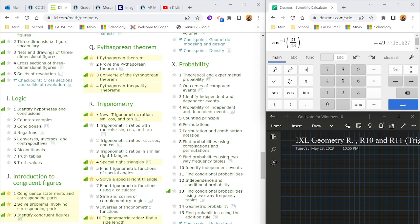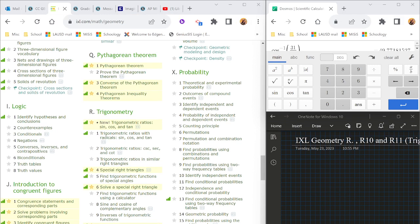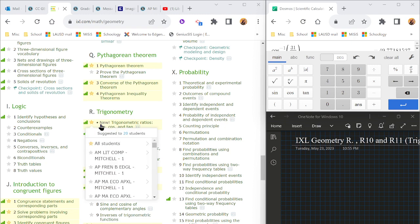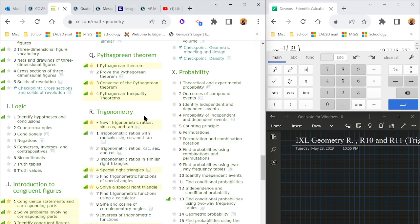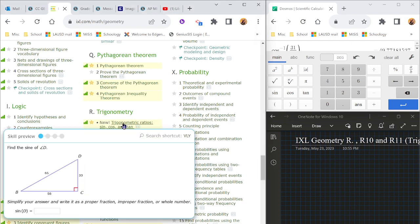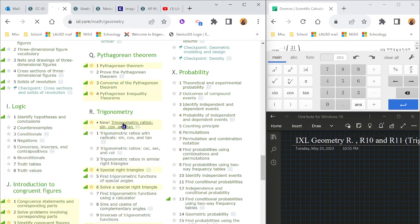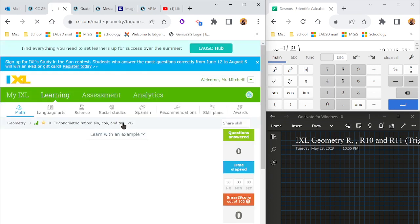Aloha, hardworking students. Mr. Mitch here. Let's take a look at some of these IXLs on trigonometry, the R's. So this first one we have right here, I don't know why they don't have it numbered or anything like that. That's kind of crazy. But this is the best one to start with.